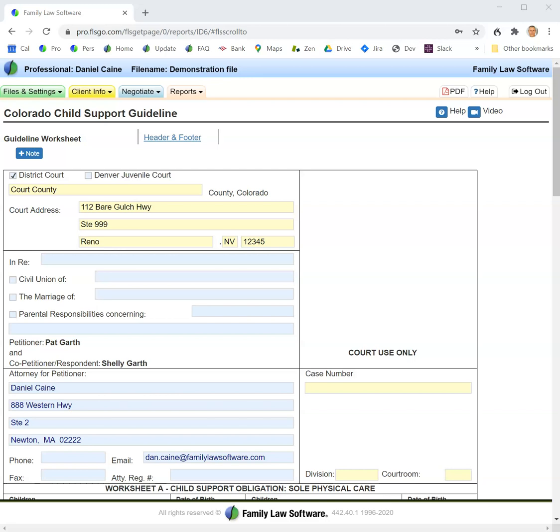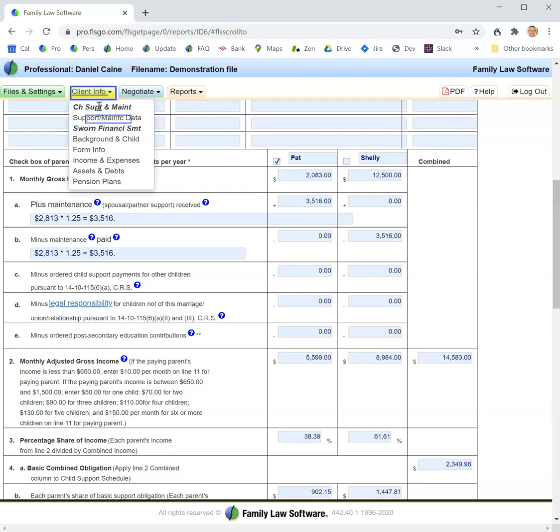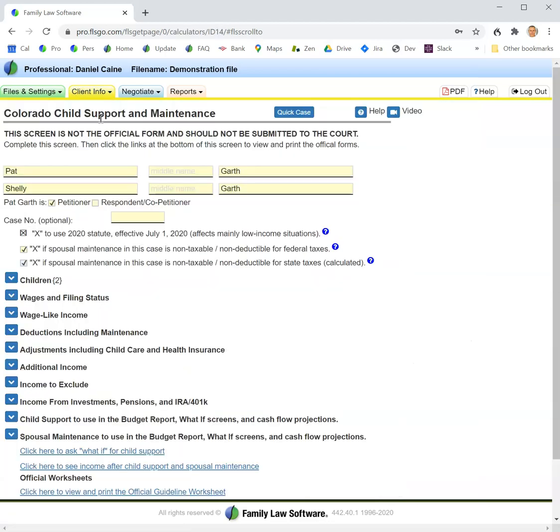This video explains the printing of the Colorado Child Support Guideline. The first thing to say about this is that all of the information that's on this screen should be completed on the Client Information page.